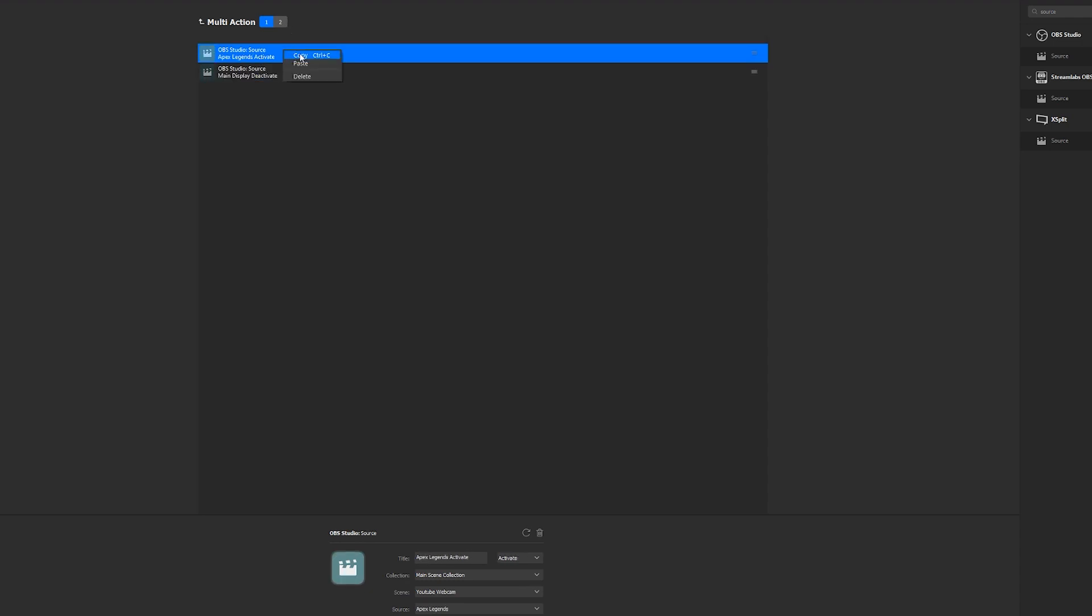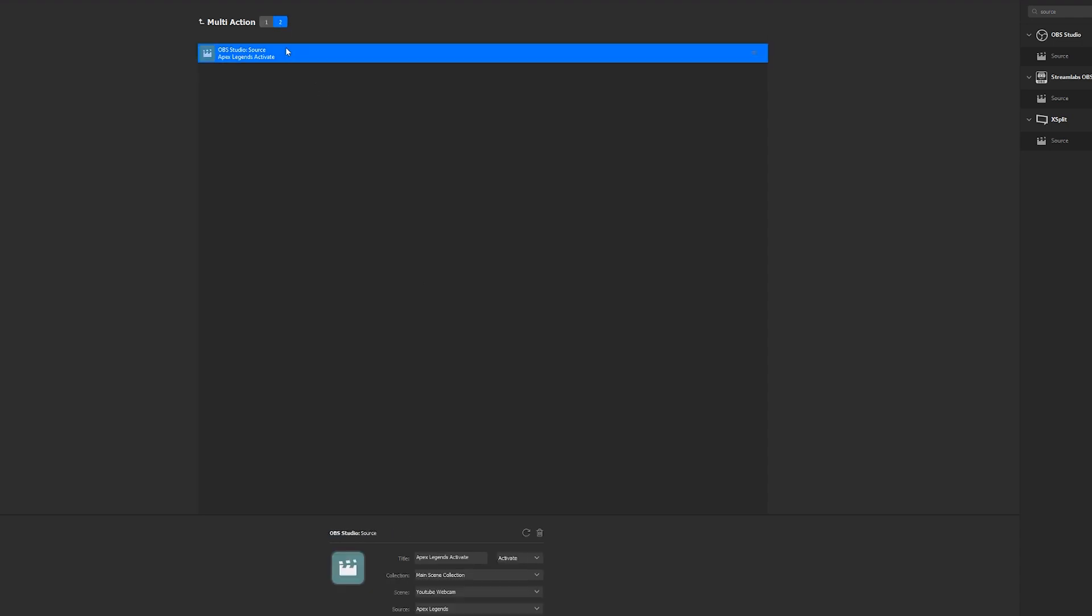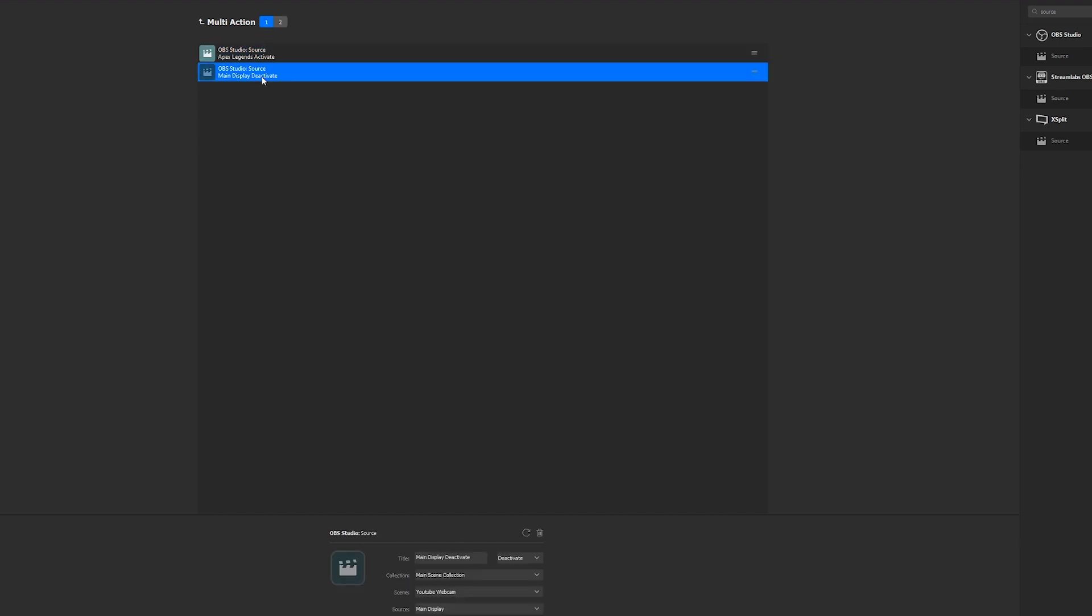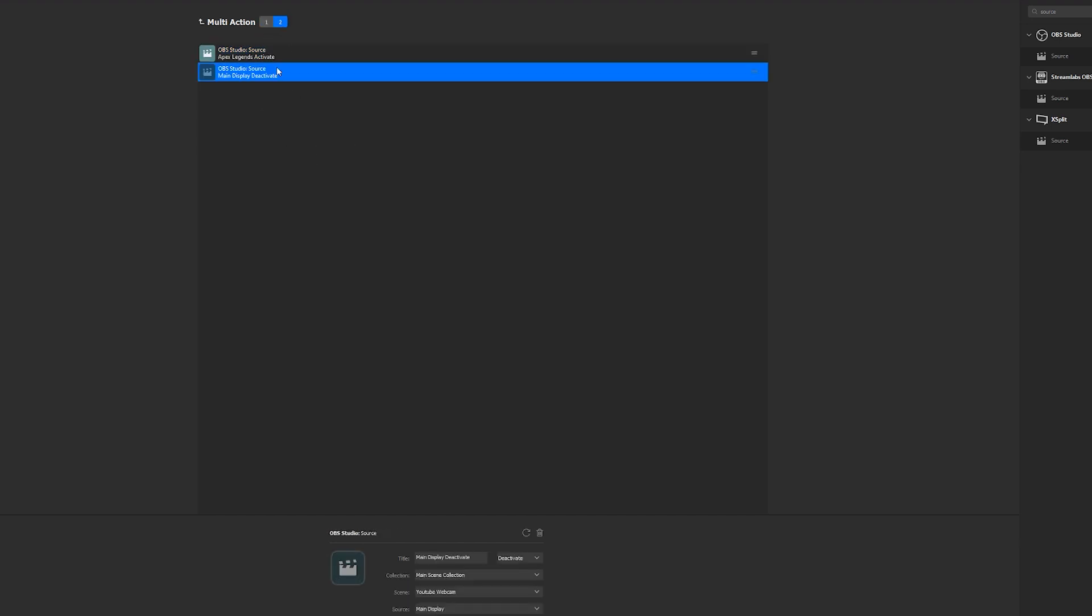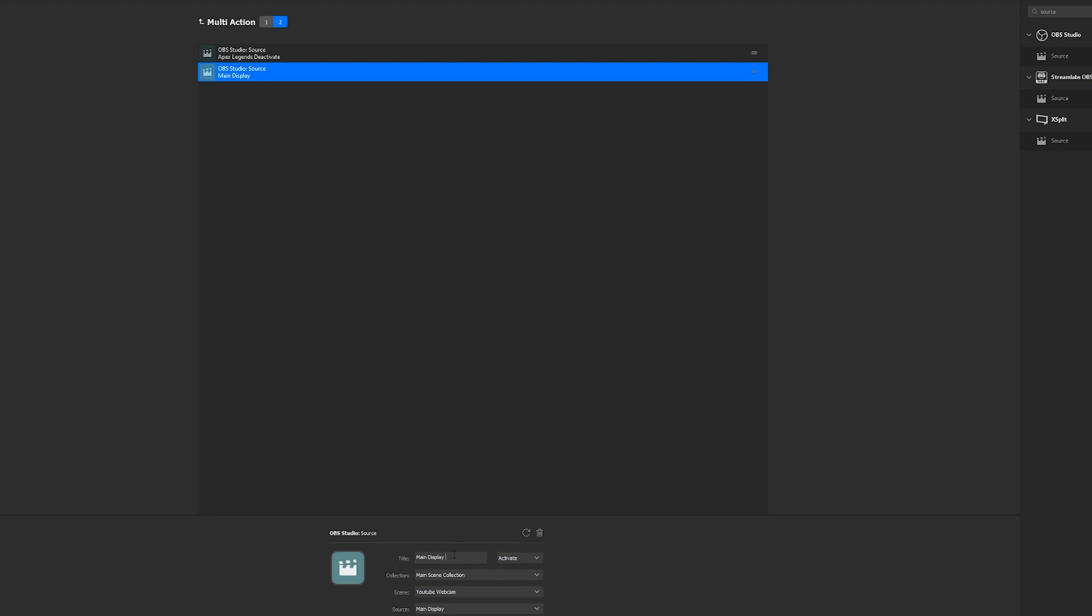We want to copy this and paste, copy the second one as well. So, this one will be now reversed. We want this to be Apex Legends Deactivate, Main Display Activate.